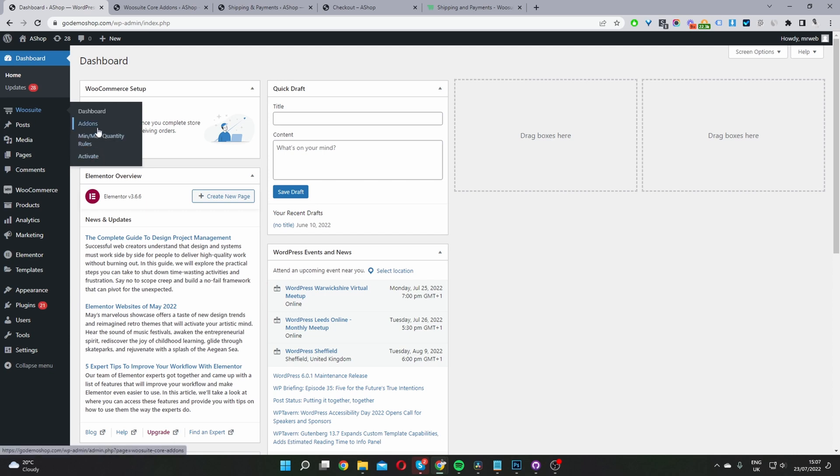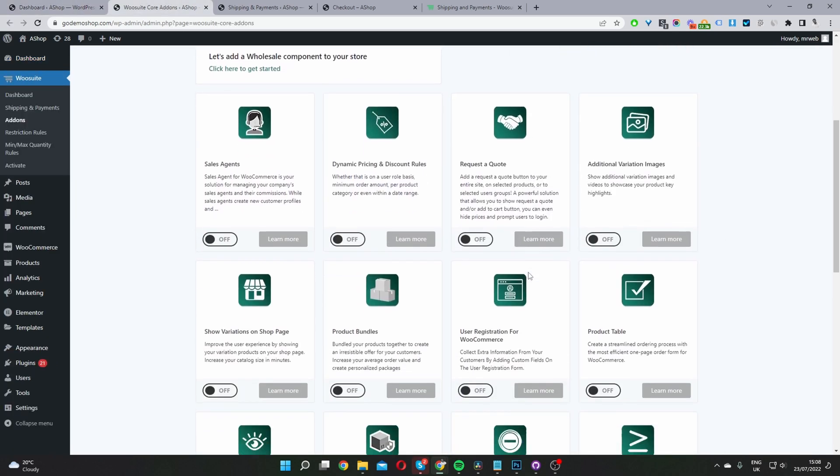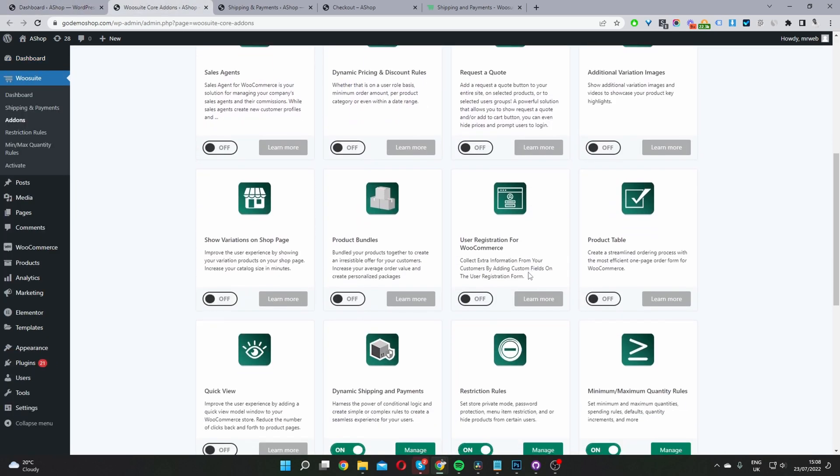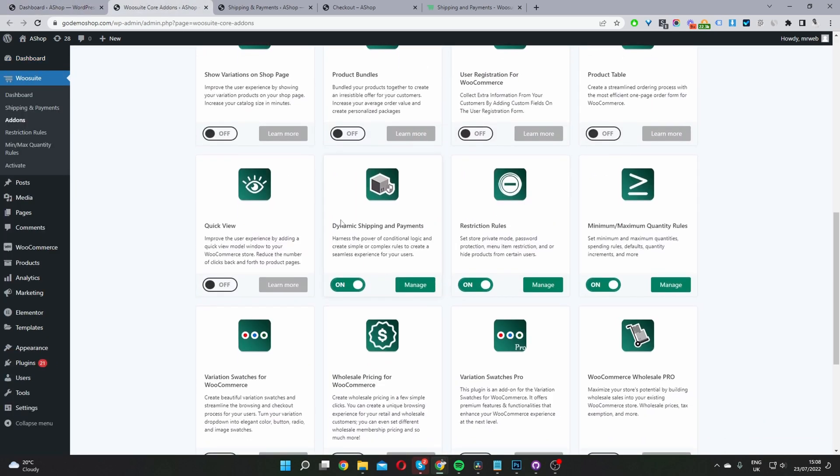Then click on Add-ons and scroll down to where it says Conditional Shipping and Payments or Dynamic Shipping and Payments. In your case, click Install here, and then toggle this to On.